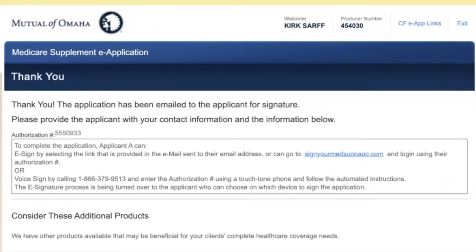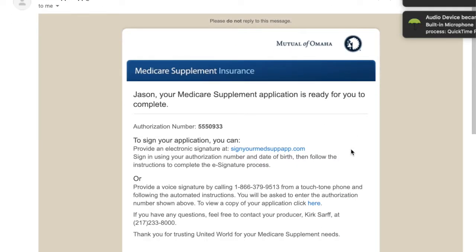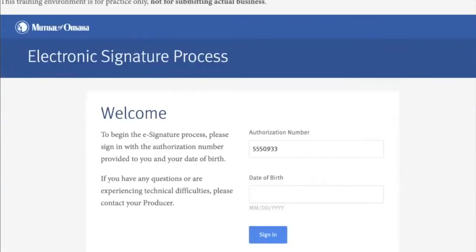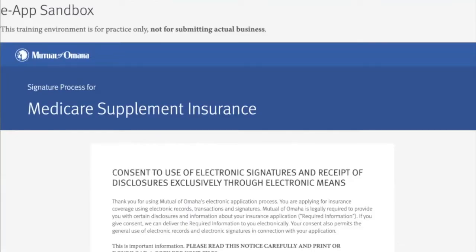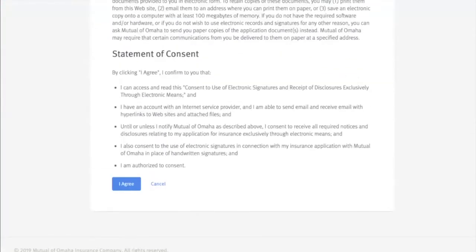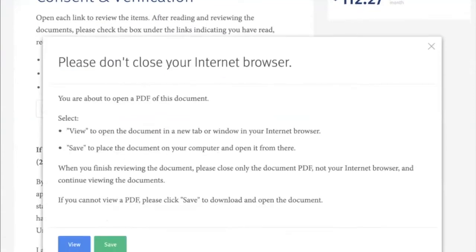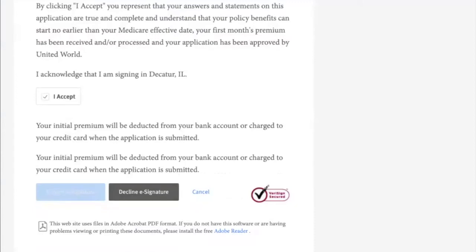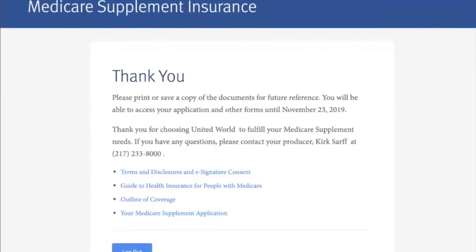From here, your client gets an email that's going to ask them for a signature. Here's the email your client gets: 'Jason, your Medicare application is ready for you to complete.' All they have to do is click the link. Clicking the link loads the page with the auth number already included, and all they have to do is enter their date of birth and sign in. Then they scroll through the disclaimers and statement of consent and press agree to continue. They see the premium, can open any of the documents to view them, and once they're ready they press the button, check the box, acknowledge they're signing in Decatur, Illinois, accept, and submit their e-signature. That's all they have to do — nice and easy.